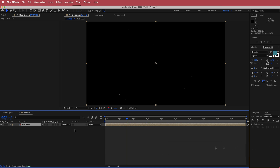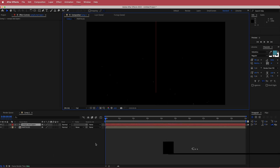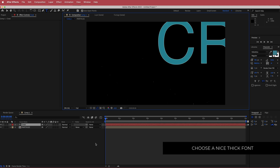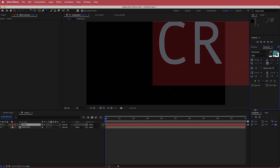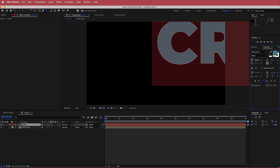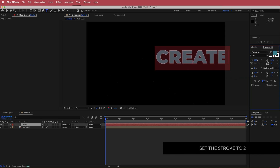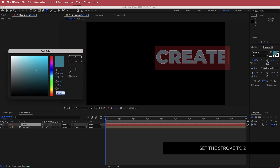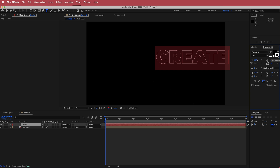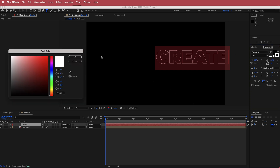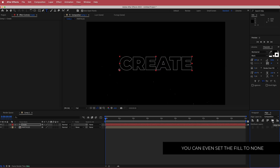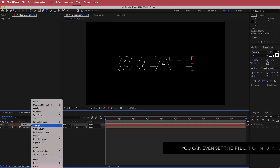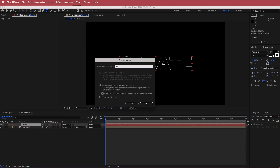Next, we work on the text layer. Create a new text layer and write your word — I'm going to write 'Create'. Change the font to Montserrat, the Black weight. Lower the font size, set the fill to black and the stroke to white at 2 pixels. Align it to the center of the screen, then pre-compose it and call that pre-comp 'Text'.